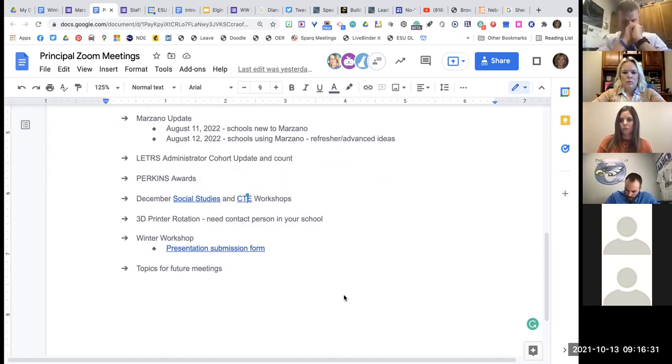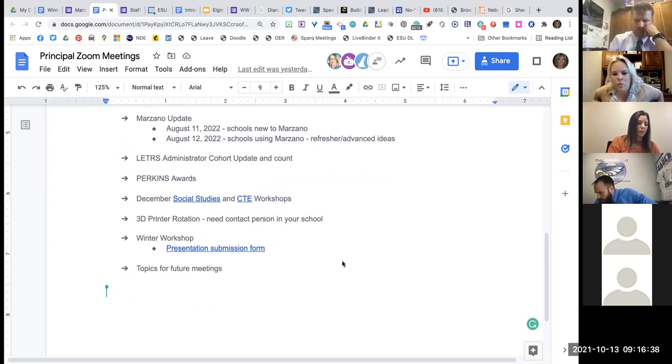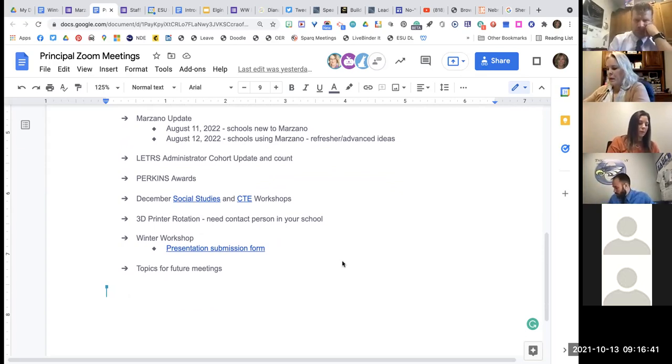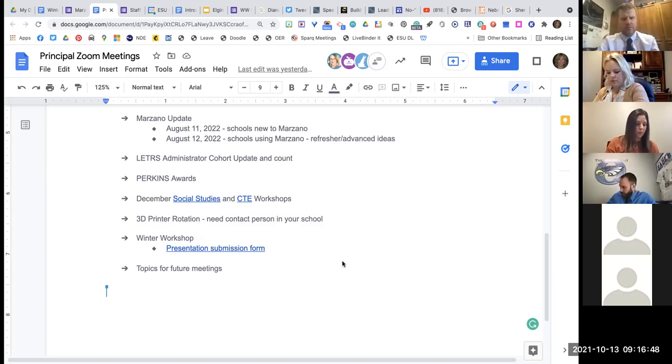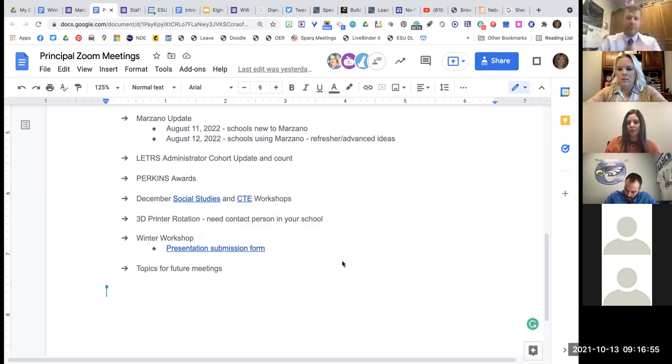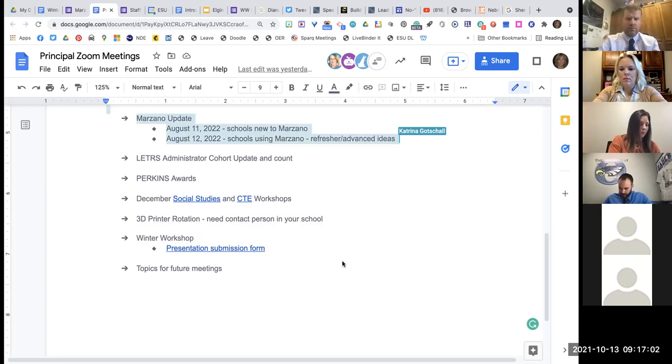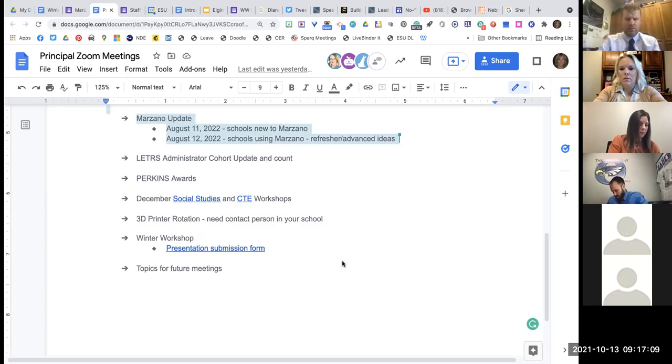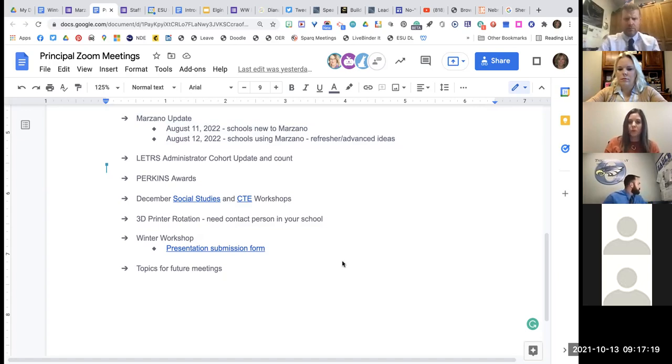Winter workshop, I've sent out the presentation submission form. Just kind of promote that with your teachers. If you got some teachers doing some great things, we would love to hear from them and have them share at the winter workshop. And then, I'm just game to hear some topics for future meetings. I tried to get Jeremy Henninger from NDE here and I'll try and get him for our November one to kind of talk about the NSCAS and the new recording or reporting of that and how that's going to look. I haven't got that confirmed with him yet, but I would take other topics that you would be interested in.